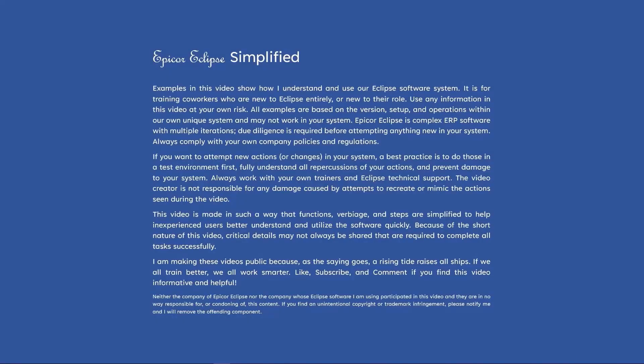Please do note our disclaimer and do not get yourself into trouble by trying to do something you have not been trained to do by your own company. We always encourage you to ask questions early and often.